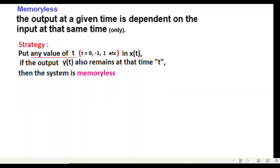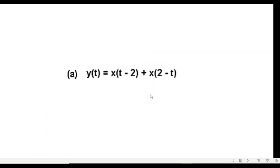The technique that we'll follow is that we put any value of t, generally we put t equals zero in x(t), and if the output y(t) also remains at that same time, then the system is memoryless.